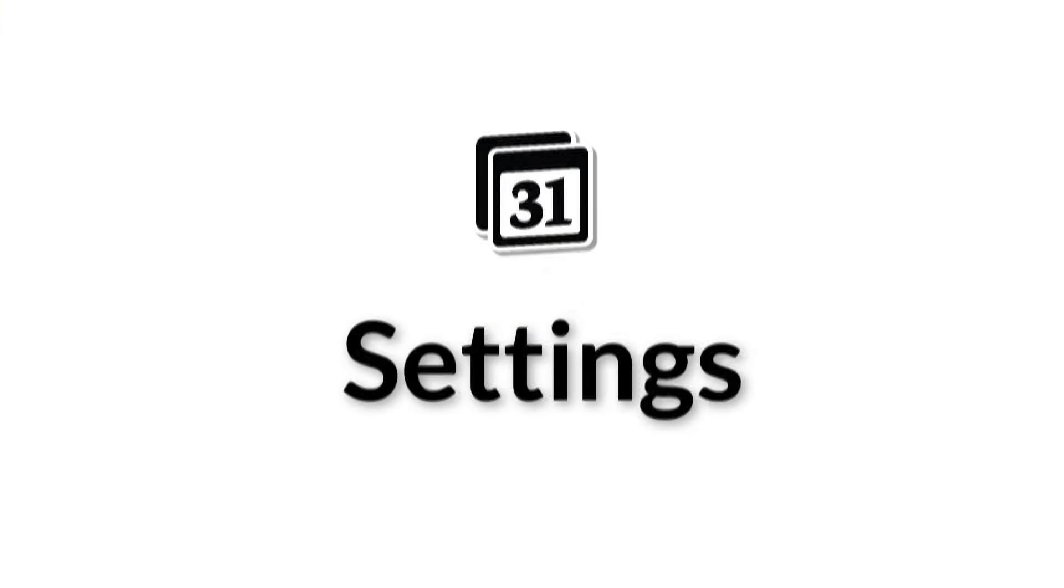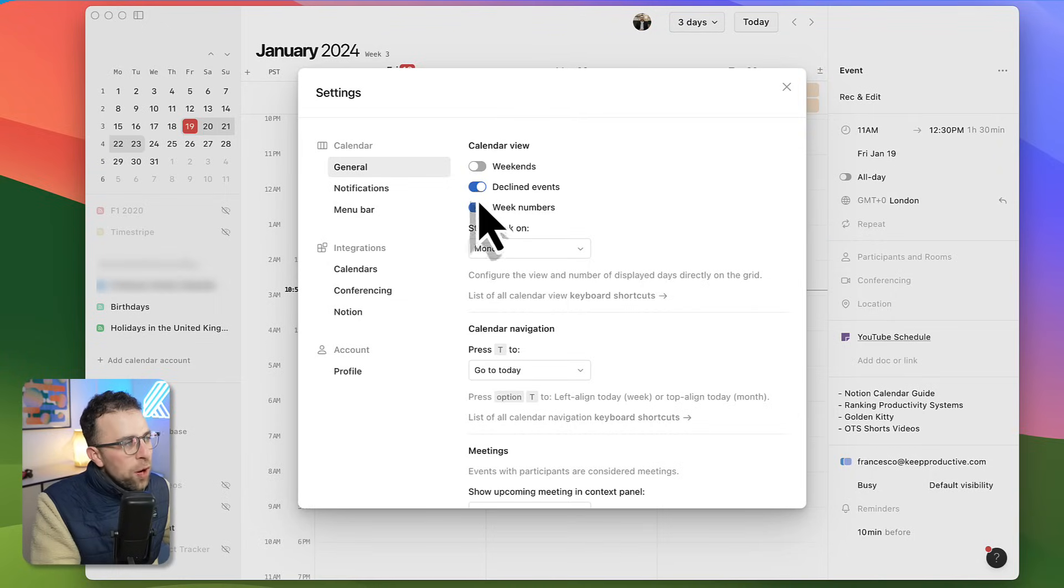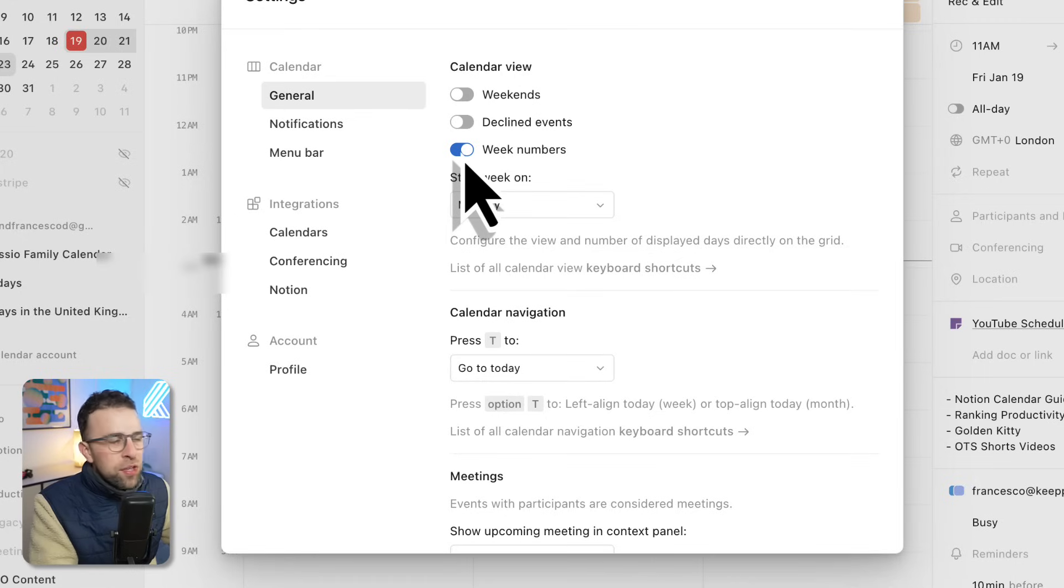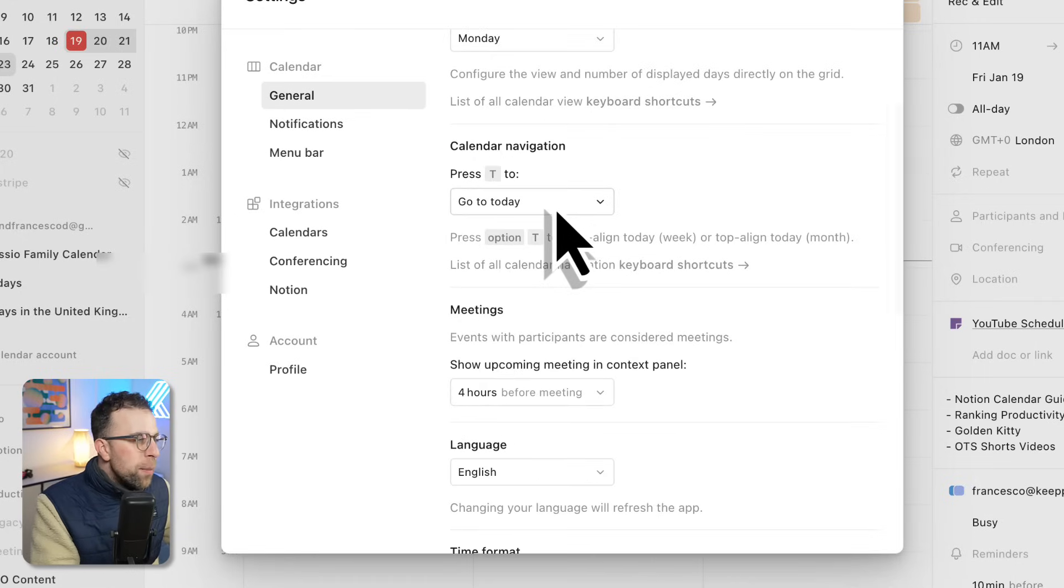Let's go over to settings. There's a range of settings that can help you enhance your experience, like turning weekends off, allowing you to see declined events, and having week numbers on there. I like week numbers on there, but you can also set your day from Monday.